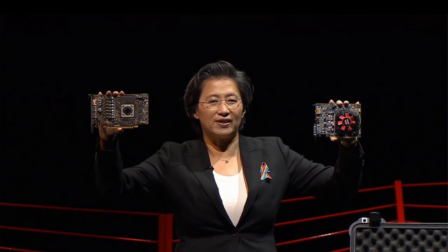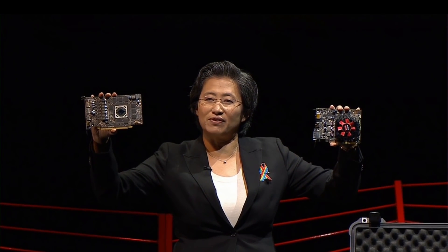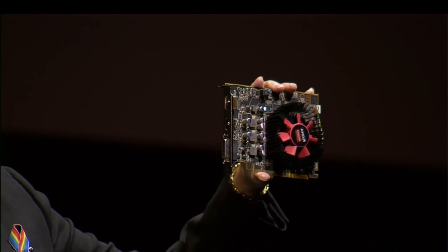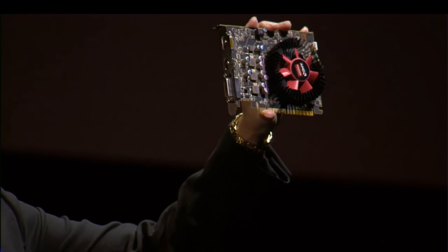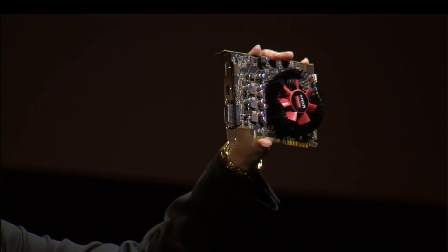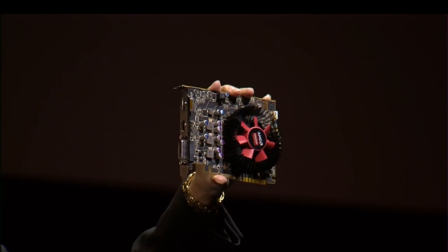We'll have many different versions of this from our add-in board partners. And then we have the 460, which is really focused on eSports. So I heard about all those eSports fans in the audience. This guy is going to be the best card in the industry. Less than 75 watts, cool, fast. I think you're going to love these cards. So we're really excited about our new technology here.